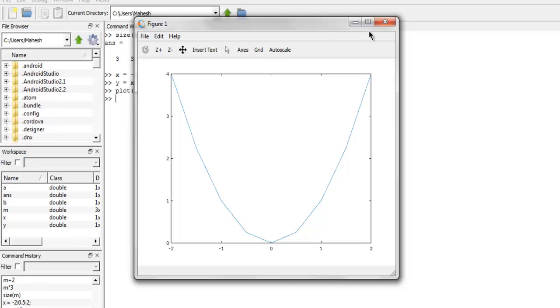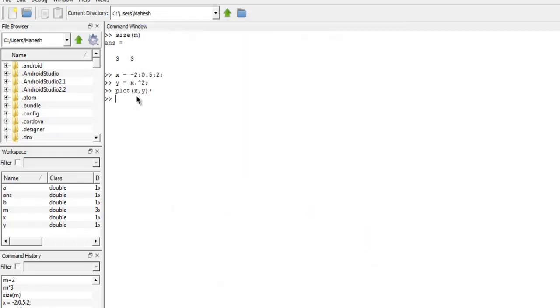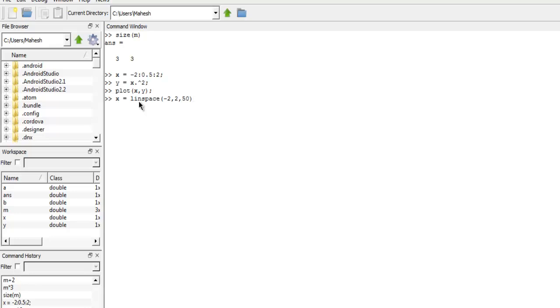Similarly we can also create 3D plots. For 3D plots, let's start with our x and y values. So x equals to, then we use linspace method starting from minus 2 and incremented with 2 up to 50. Then we use y axis linspace and then minus 2, 2 again 50. So we have our x and y values.